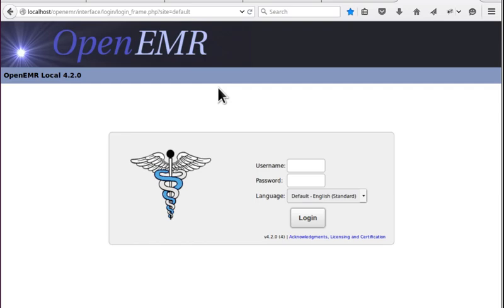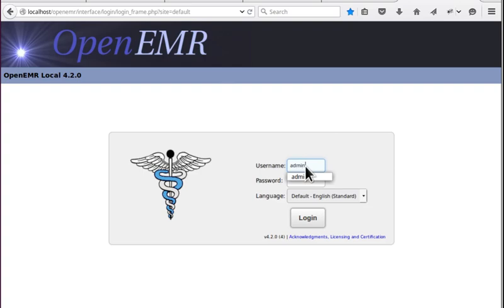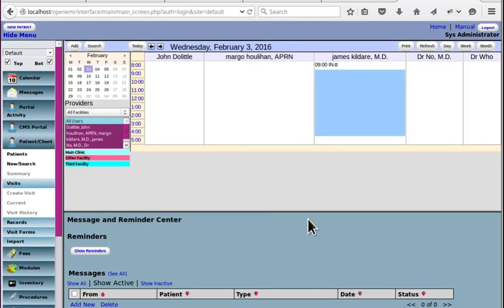This is the login screen, which is the first encounter you're going to have with the application. Let's go ahead and enter my credentials, which my browser has saved, login.